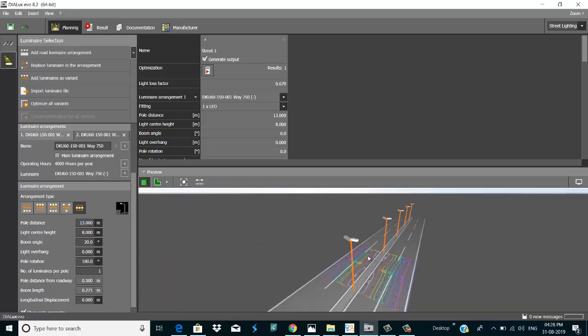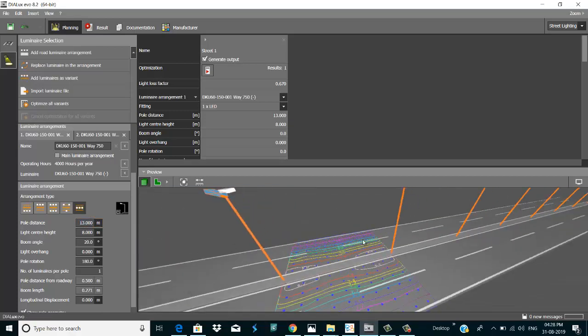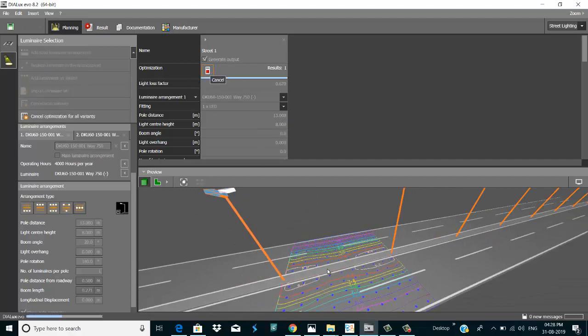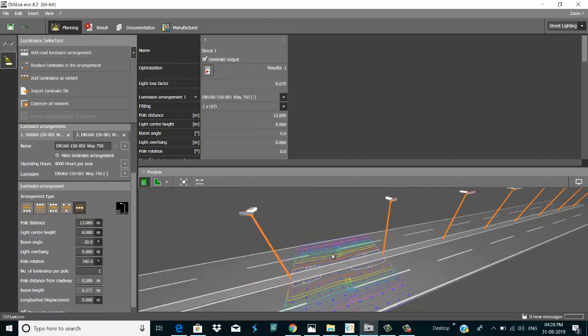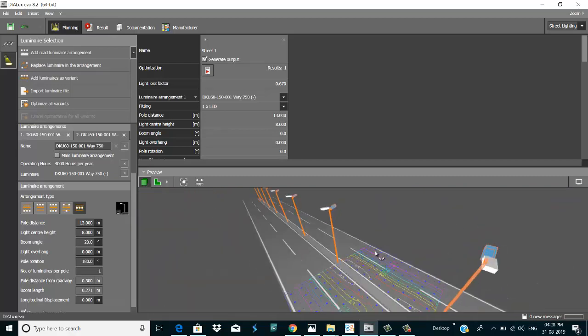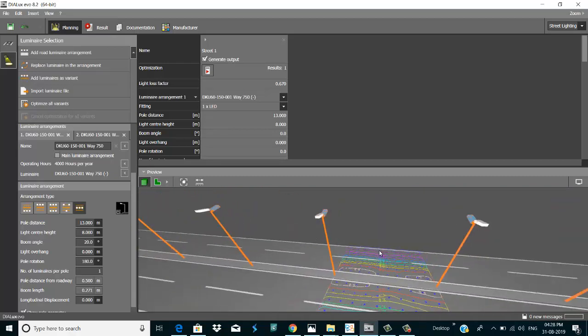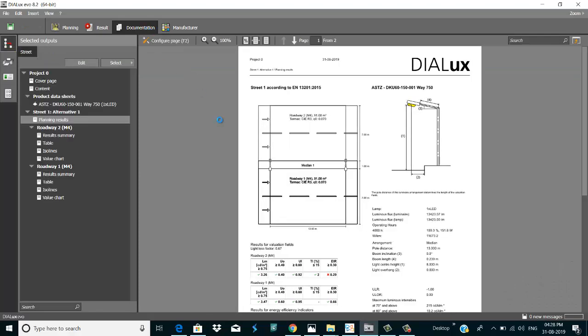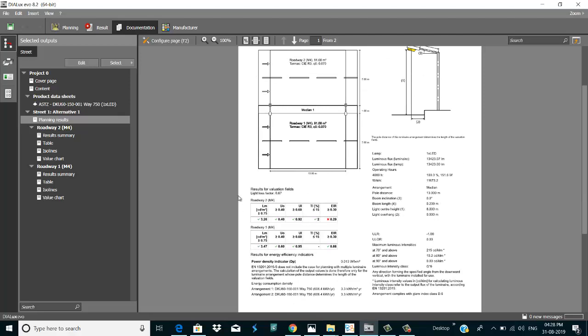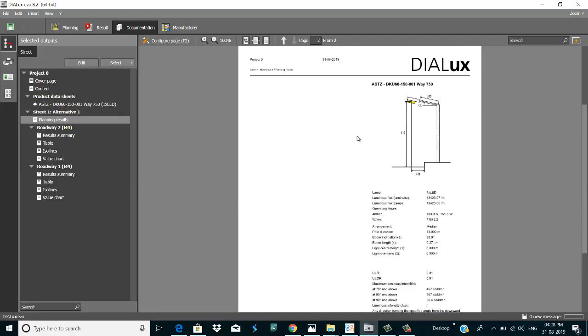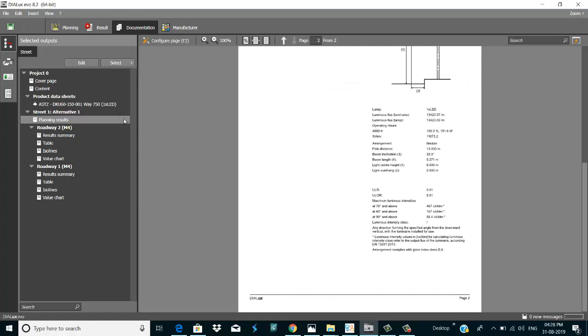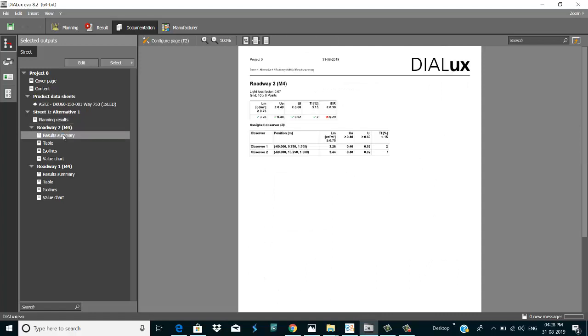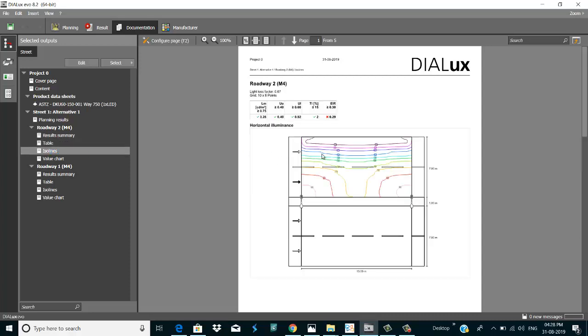Now go to calculations. Nice, so our calculation is okay. Now go to documentation. This is my road lighting and this parameter is okay. Mind this, and value chart is here.